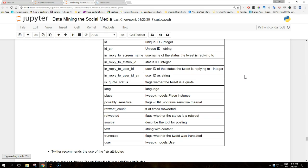Then we have the in_reply_to_screen_name, which is the username of the status the tweet is replying to. Then we have in_reply_to_status_ID, which is the status ID the tweet is replying to as big integer. Then we have the in_reply_to_status_id_str, which is the status ID of the status the tweet is replying to as string. Then we have the in_reply_to_user_ID, which is the user ID of the status the tweet is replying to as Big Integer. And then we have the in_reply_to_user_ID_str, which is the user ID of the status the tweet is replying to as string. Then we have the is_quote_status attribute, which flags whether the tweet is a quote, that is contains another tweet.